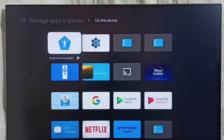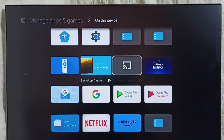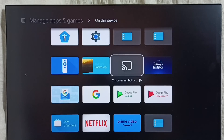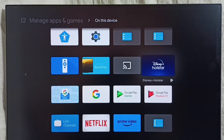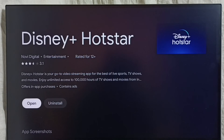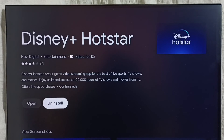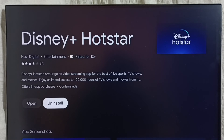Here we can see all the apps on this device. Select the app you need to uninstall — for example, Hotstar — then select Uninstall. This way we can uninstall the app. That is Method three.